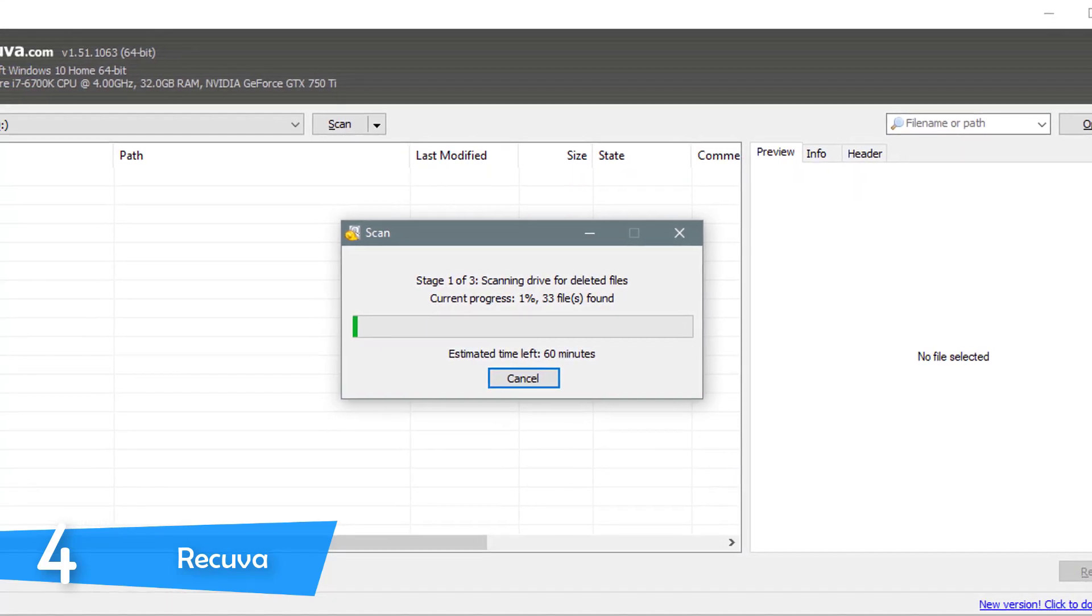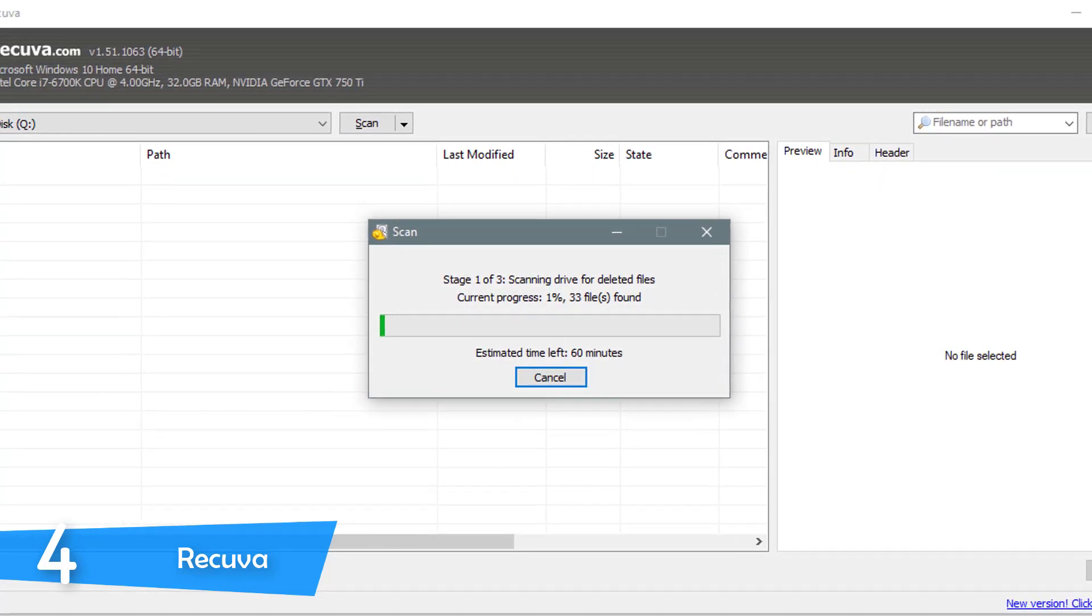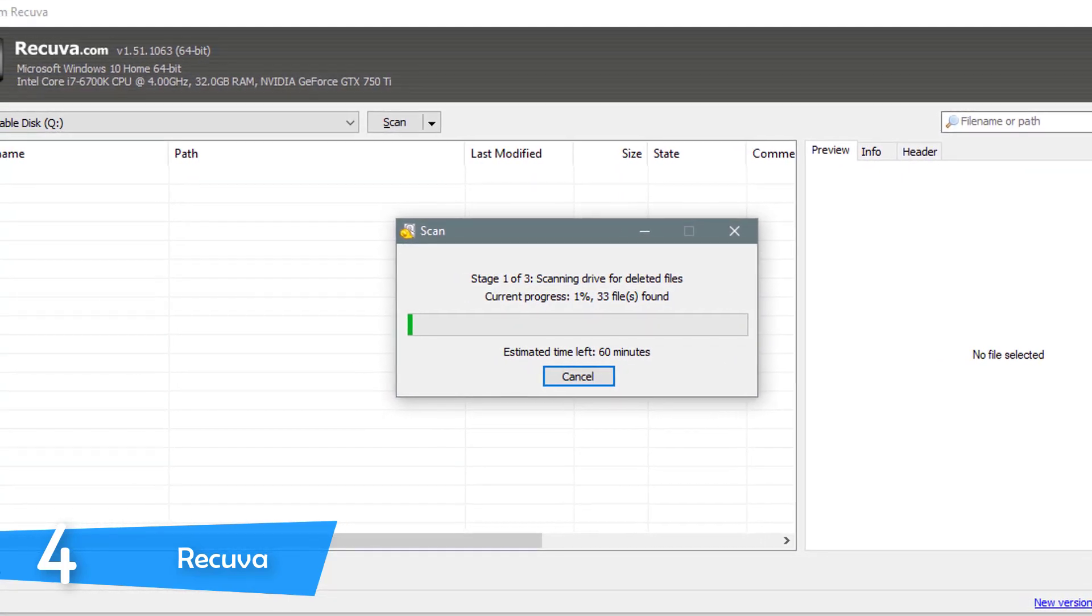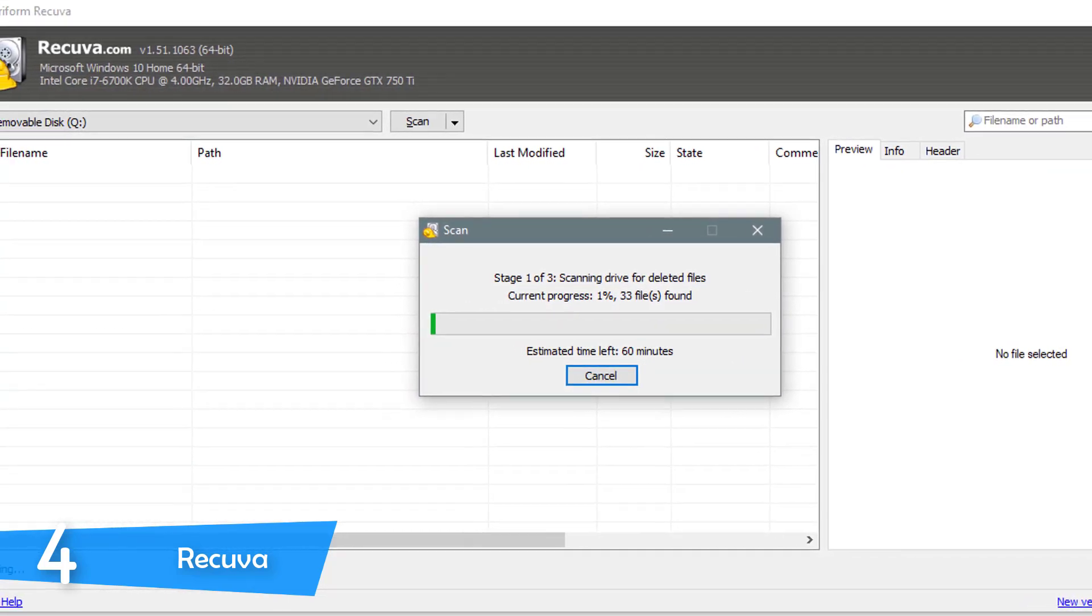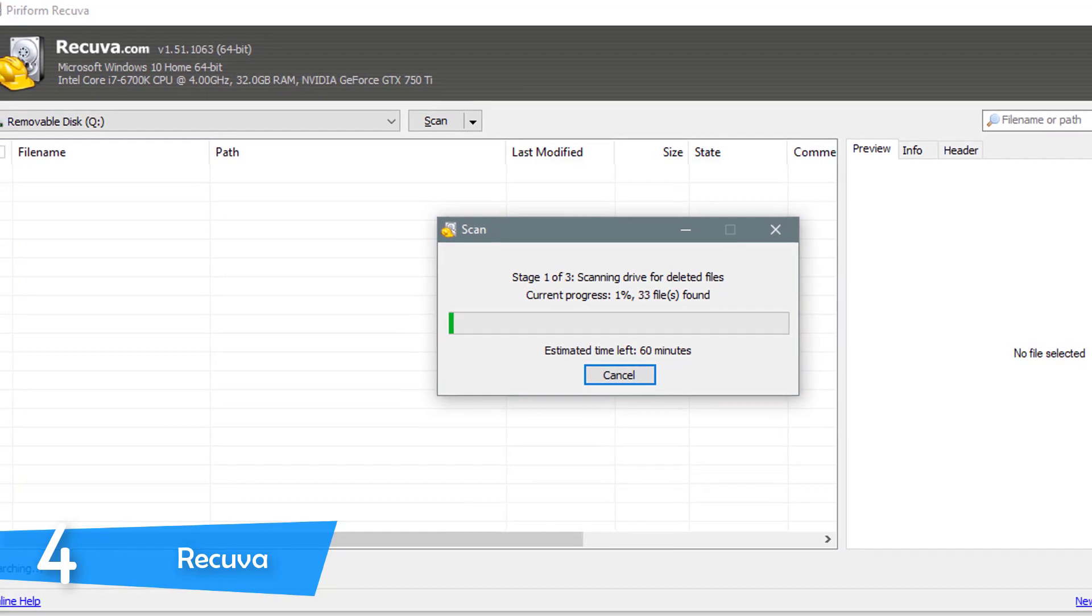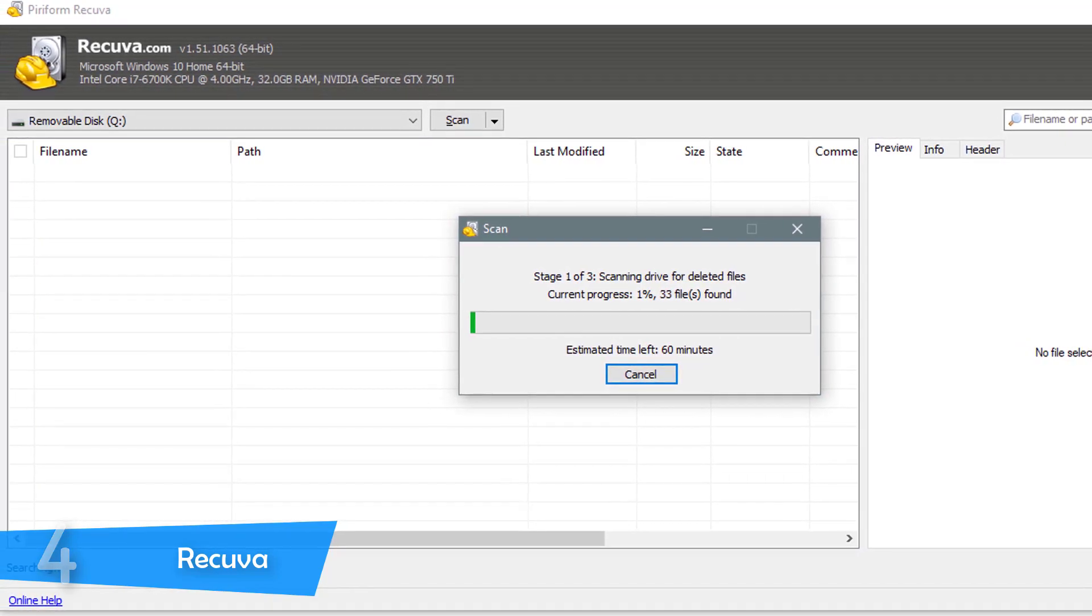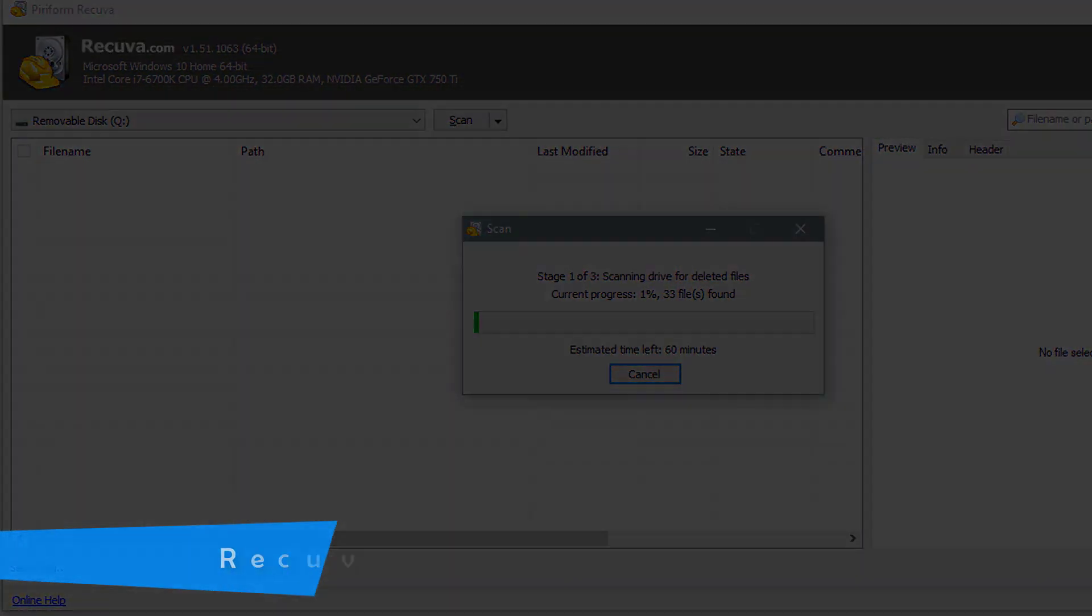It performed excellently for simple scans and recoveries, however, it struggled with more complex tasks and the number of files recovered was decent.